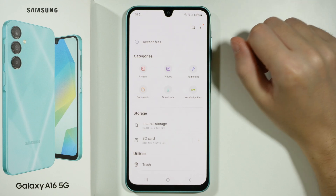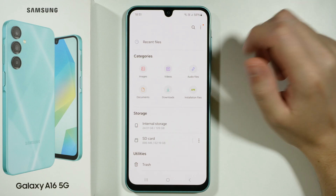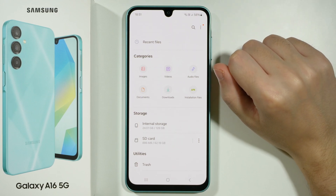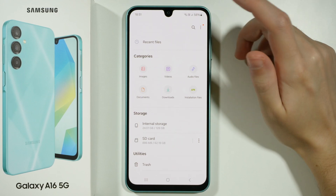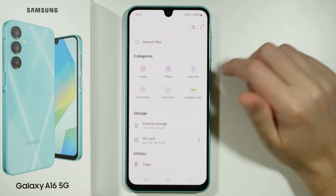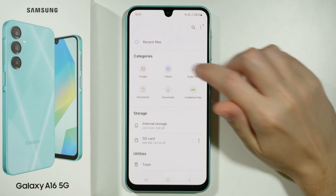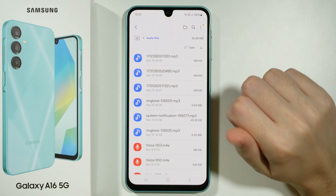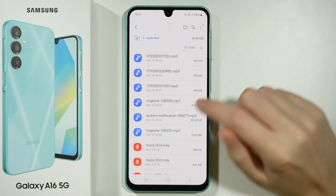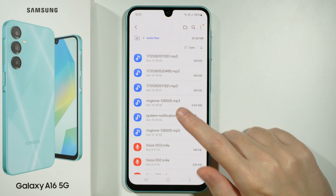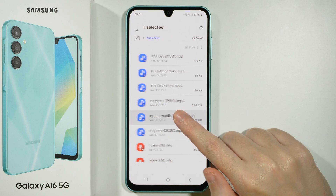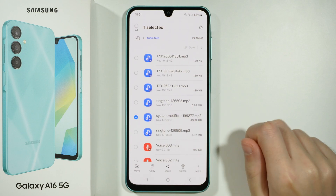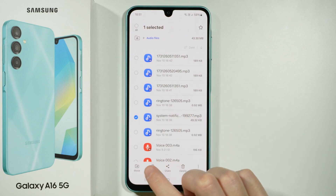If not, then first you need to download it from the internet or transfer it to your Samsung Galaxy A16 5G. So now we need to head to Audio Files, and over here we'll find all audio files. You want to press and hold your finger on the audio file that you want to set as the notification sound, and then select copy.